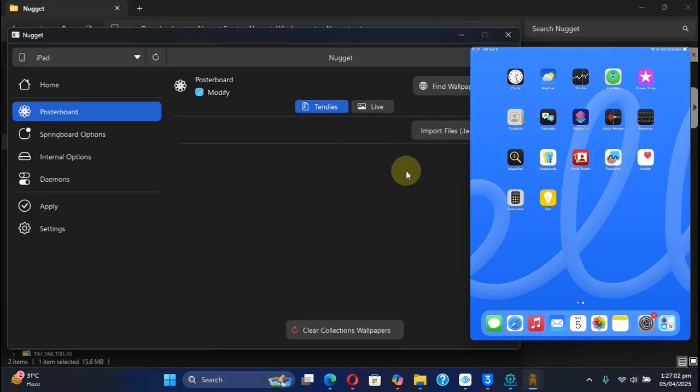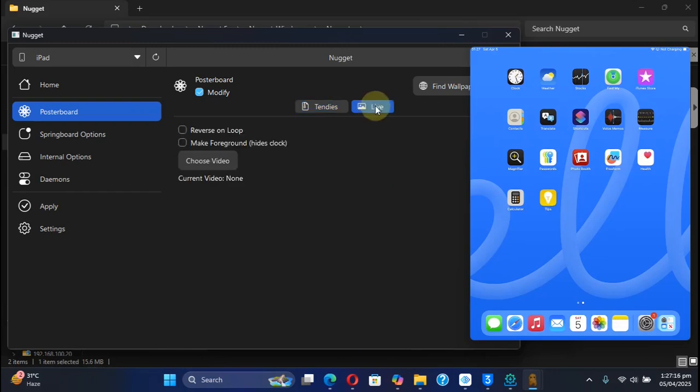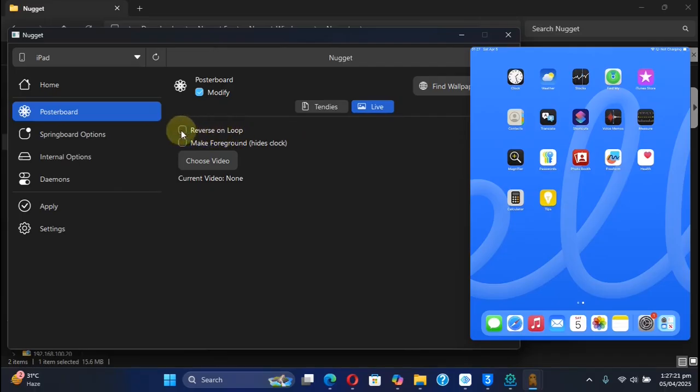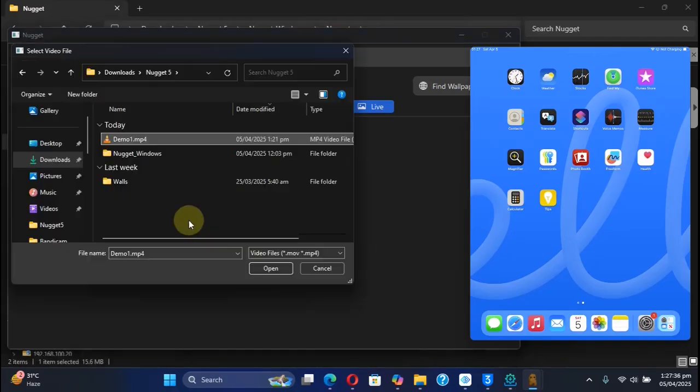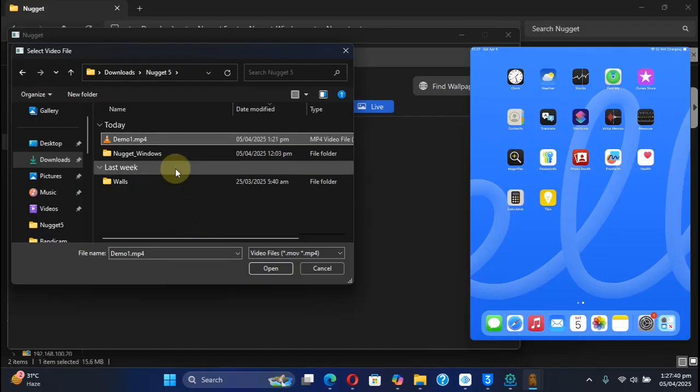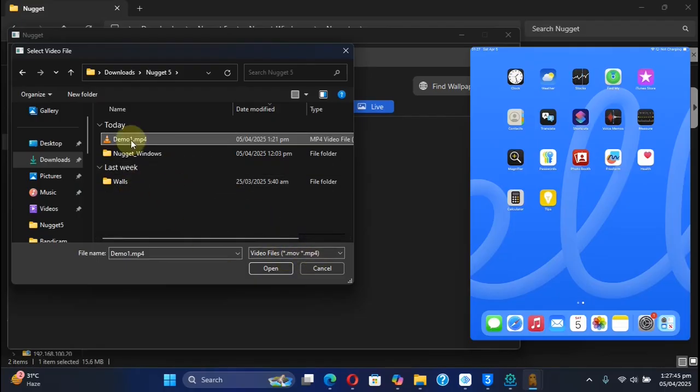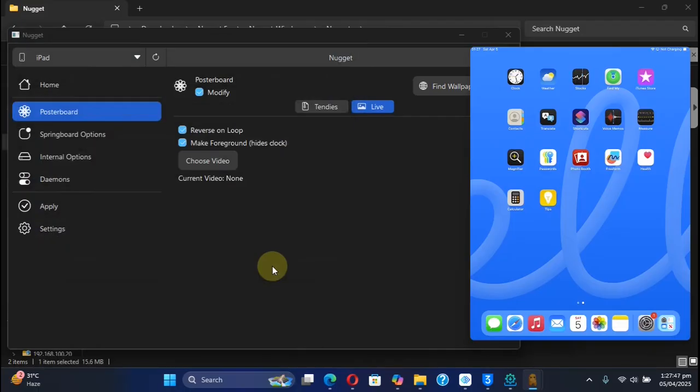That guide is in the description for you if you want to check it out. So select it, then you can select either option: Reverse on Loop or Make it Foreground, which will hide the clock. It's up to you. Then from there you can choose video. I already recorded a demo video for this guide, so you can select MOV files or MP4 files. Select it, hit Open, or you can double-click.